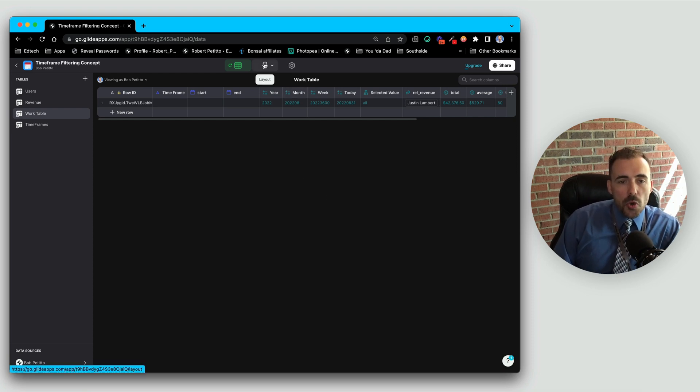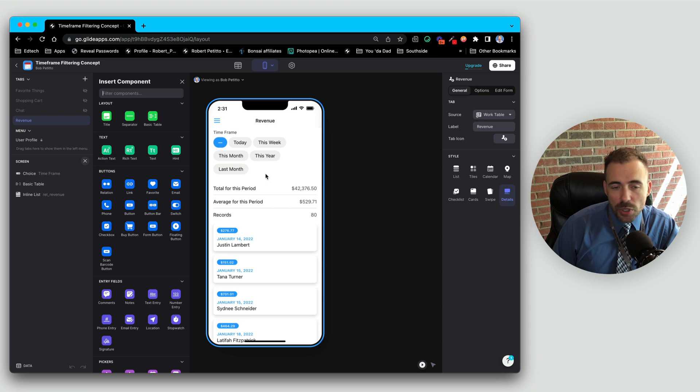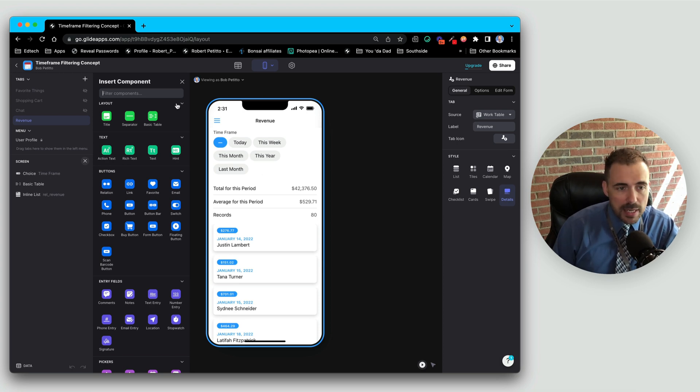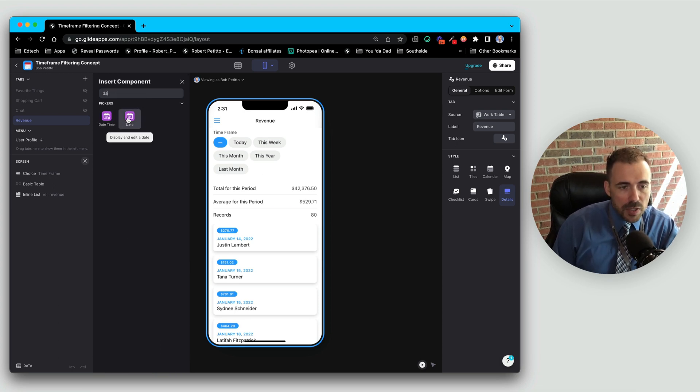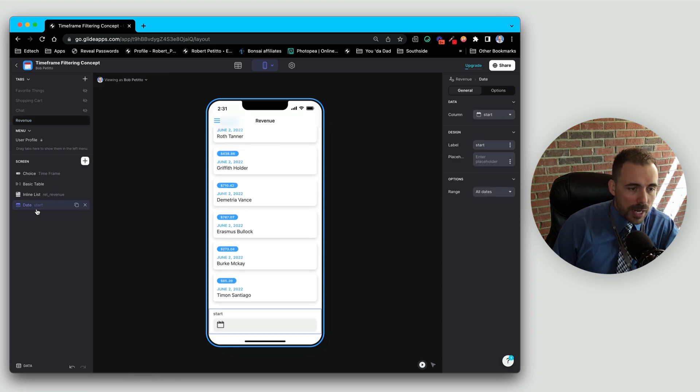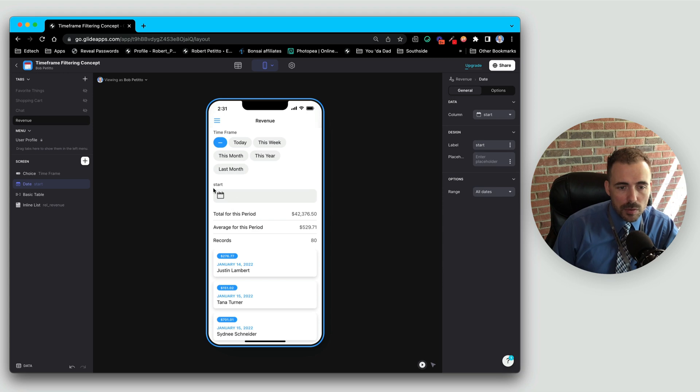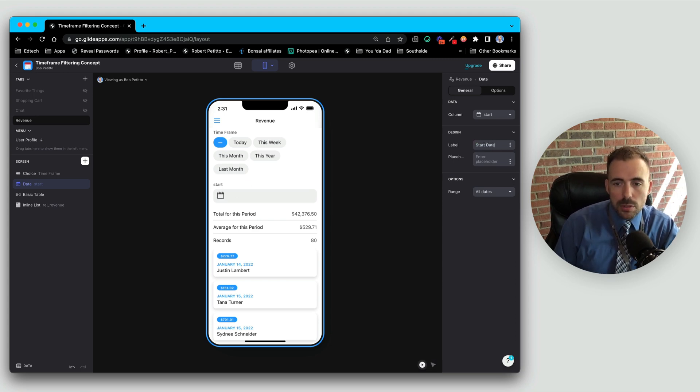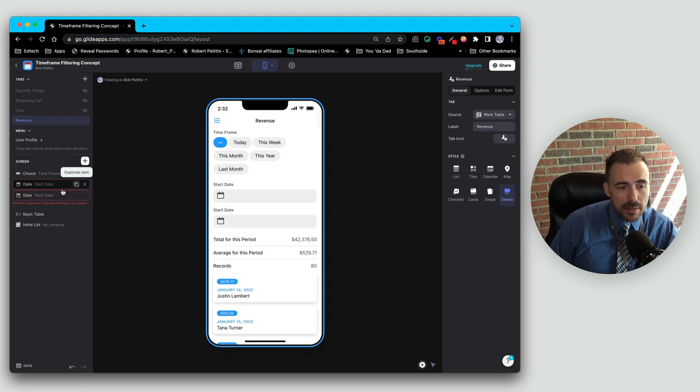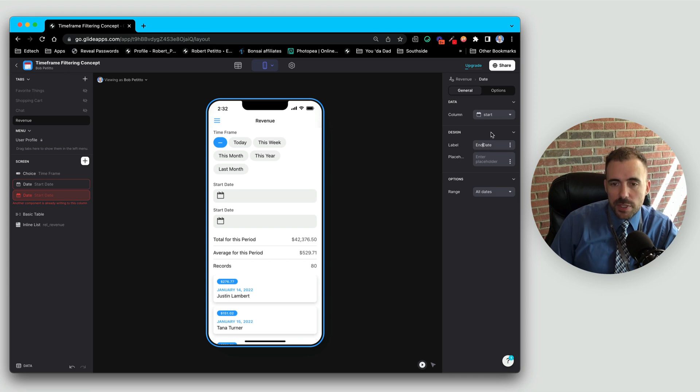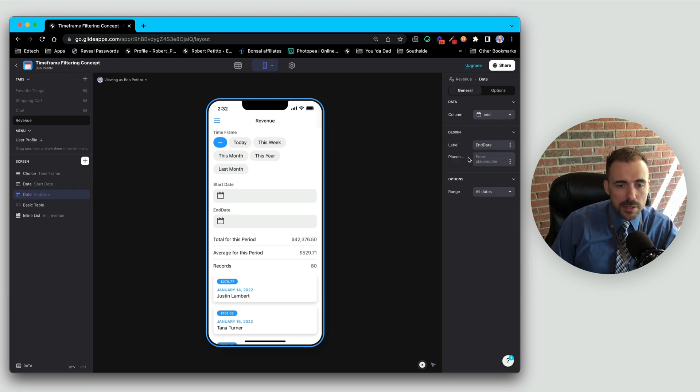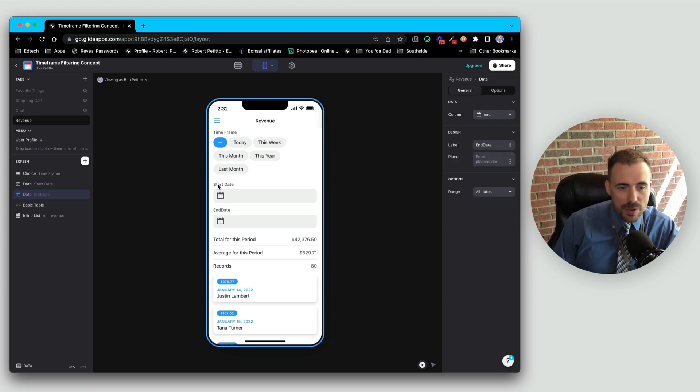So maybe we want to choose a range. In order to have a range, we need to have a start date and end date. So we need a date component here. We'll do a date picker and it's already going to write to our start, which is nice. So our start date of range. So now we need the end date. I'll just duplicate the start date component and just edit the name of it and which column it's writing to. So now we have start date and end date.